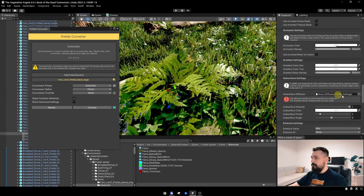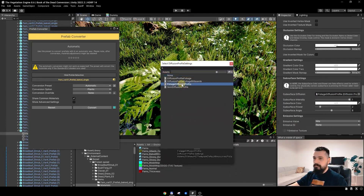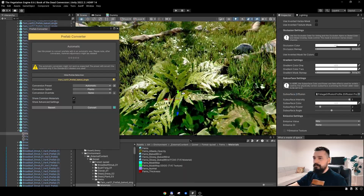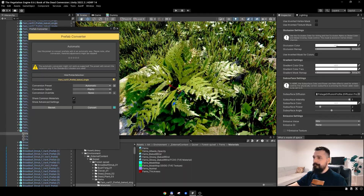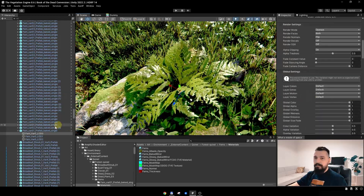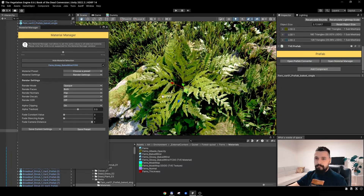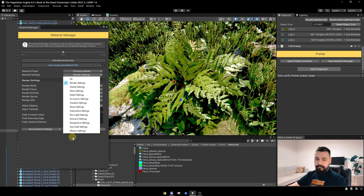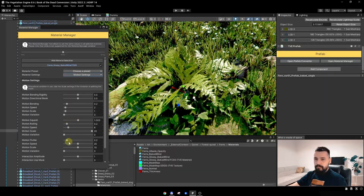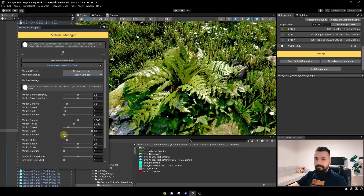In the original shader, the diffusion profile is named differently compared to the HDRP Lit shader, so TV is not getting it. But we can go and assign it manually. I'll choose the Foliage diffusion profile, and now that nice specularity is back. I'll open the material manager and tweak the wind a bit.